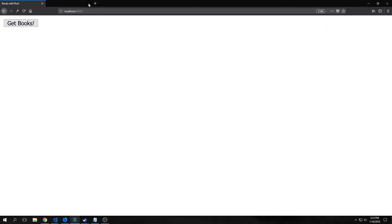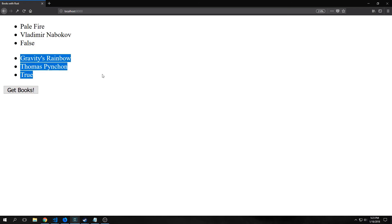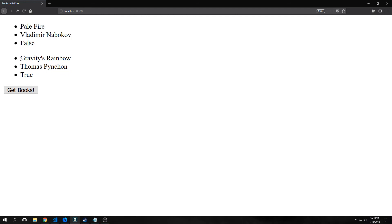If we go to localhost:8000 in a browser, we have this button that says 'Get Books'. If we click it, it opens up a list with our two books inside of it — we have Pale Fire and then Gravity's Rainbow, and both of these are being pulled from our API.